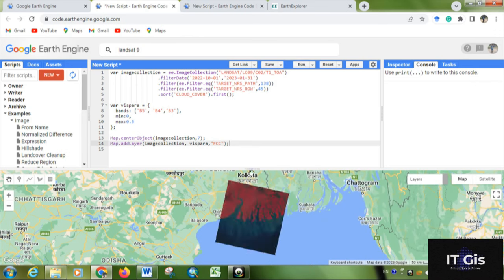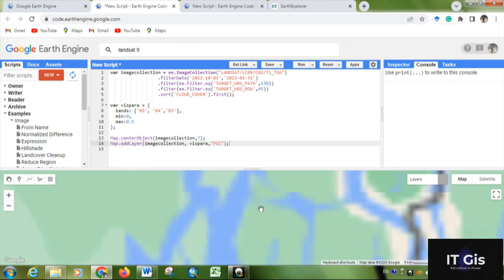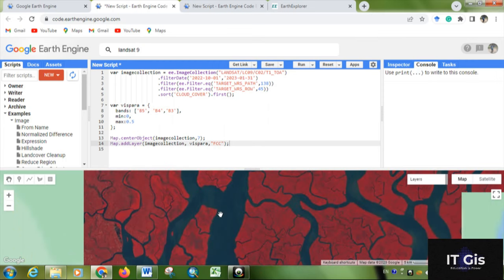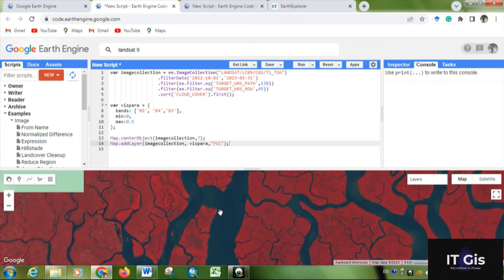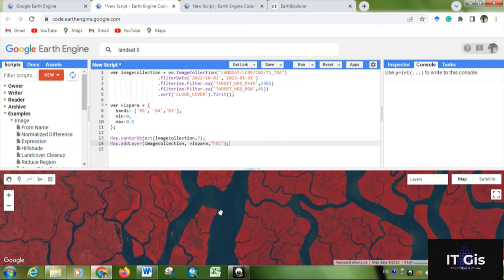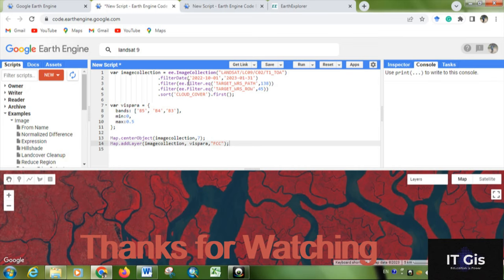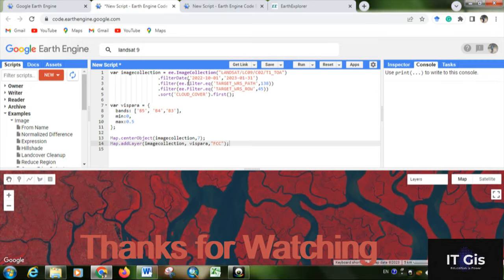Now you can see the image of Sundarbans area in a standard false color composition. This is the image. By using image collection, you can get any image of Sentinel or Landsat. Just write code like this, then you can get any image from Google Earth Engine. In the next video, we will learn about image collection using boundary. Till then, thank you.